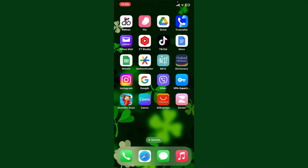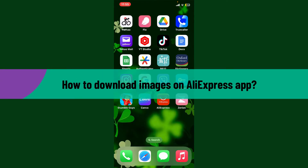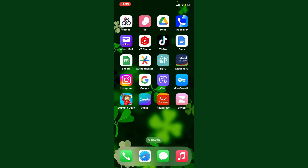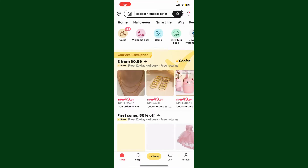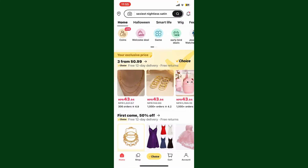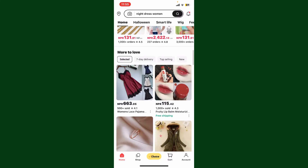Hello everyone, welcome back to WebTech Tutorial. In today's video, I'm going to show you how to download images on the AliExpress application using iPhone. So let's get started. Launch the AliExpress application and make sure that you're logged into your account. After logging in, go to the main home page of AliExpress and explore any images you'd like to download.